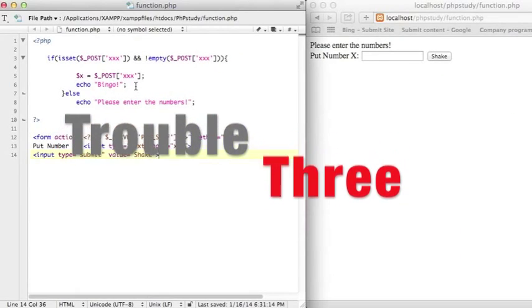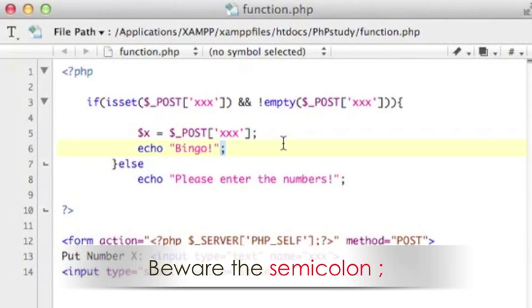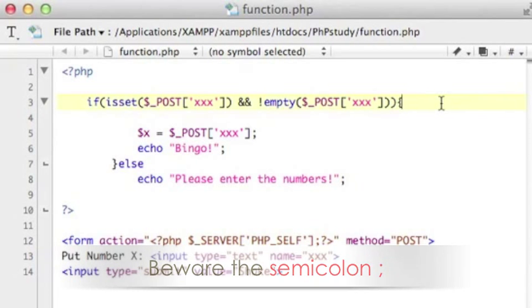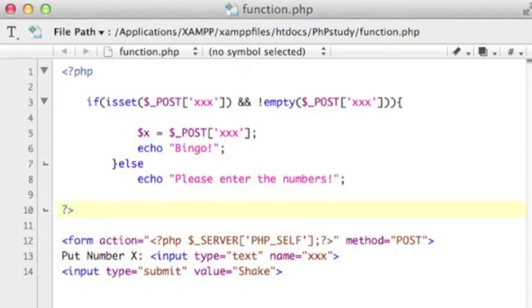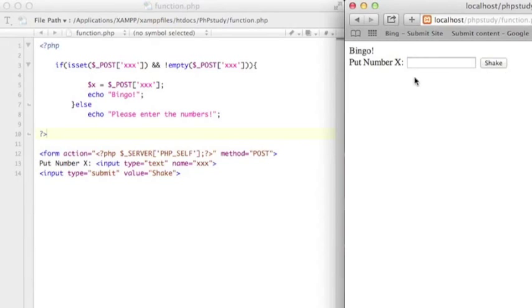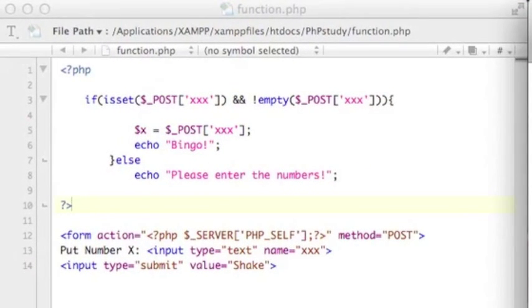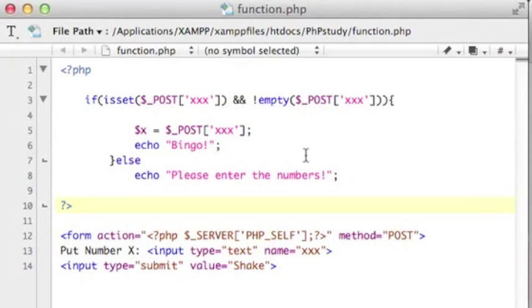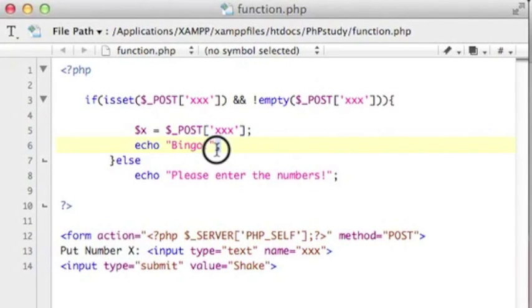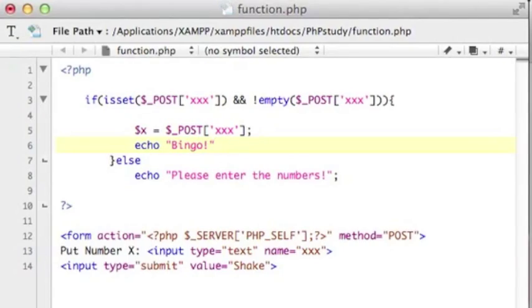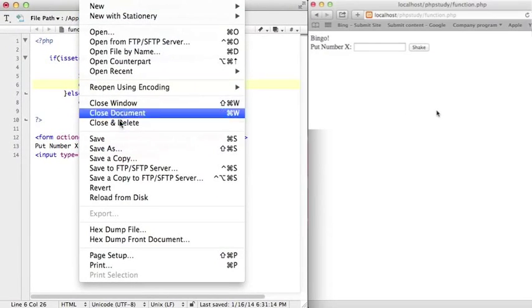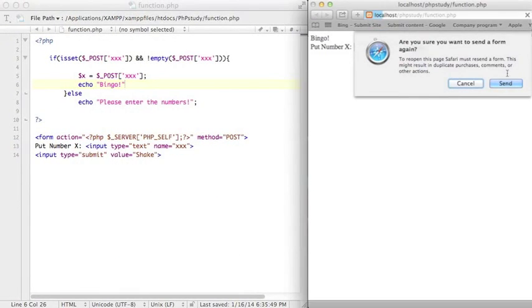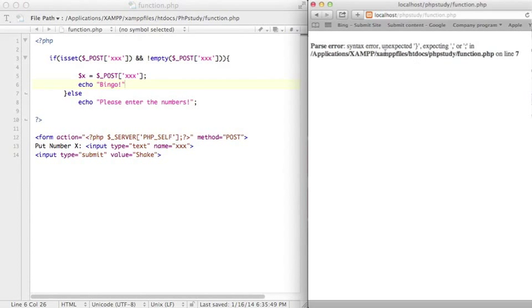The third common problem is beware the semicolon. Okay I have already written the simple program with using PHP script. And how do I know my program is work, so let me just test this on the browser. Okay you see it's going fine. If I just delete one of the semicolon right here, okay and then let me save it and refresh the browser. Let's see what will happen.